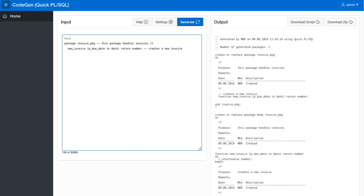This goes into the package level, so we can say CRUD table, and let's say we have a table called invoice, or maybe it's prefixed with something, so XY invoice is the name of the table.